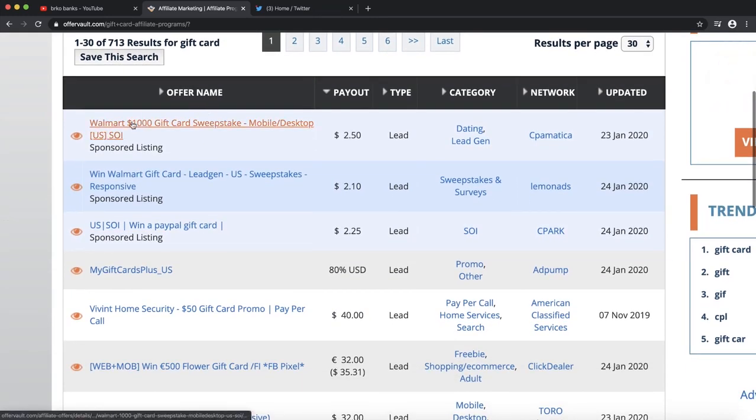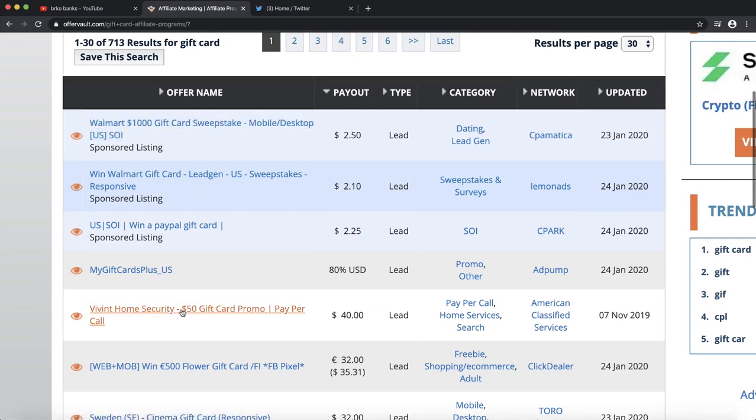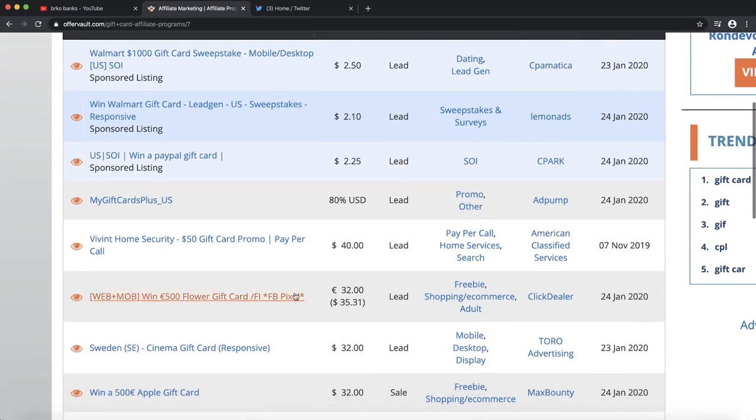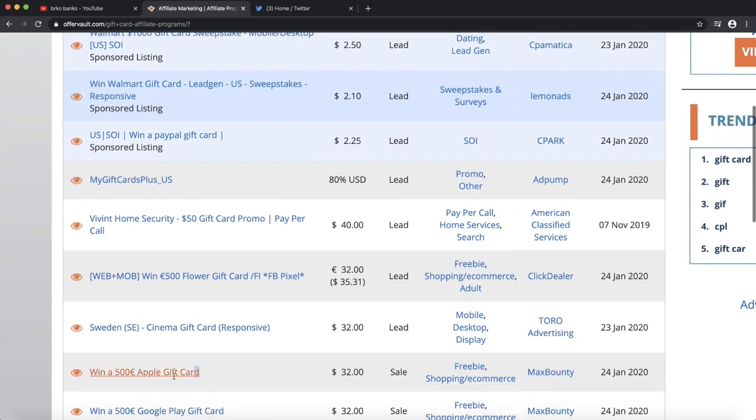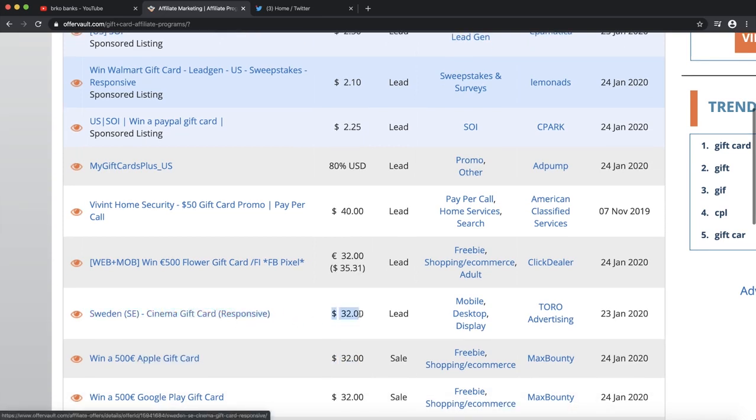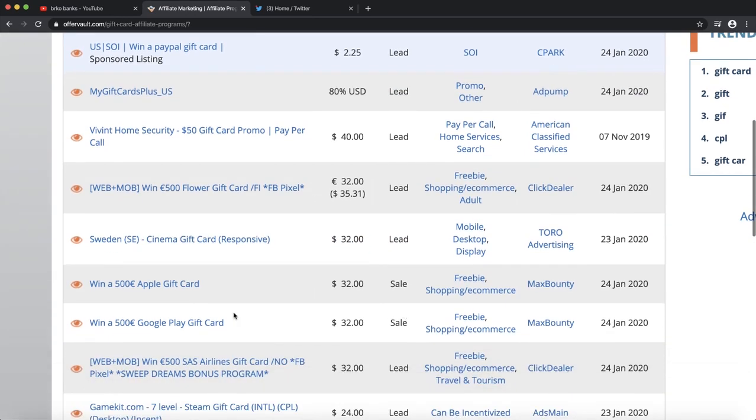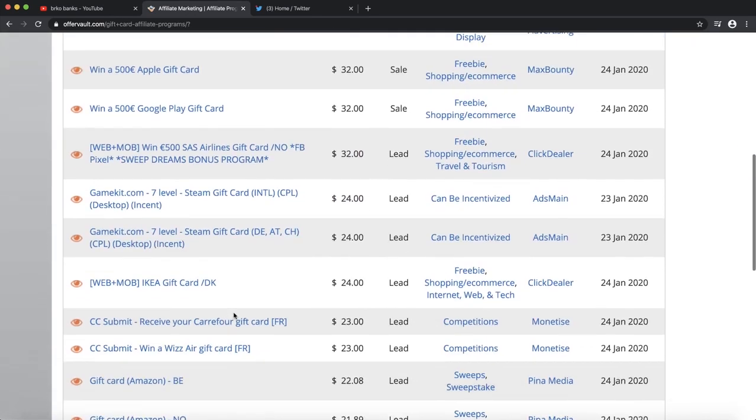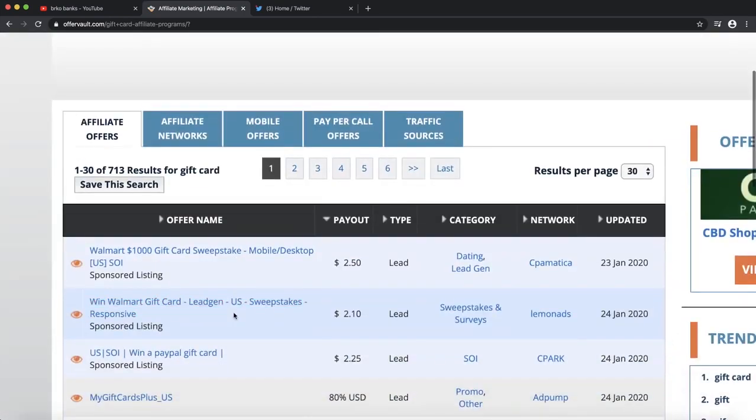If you want to sign up to sell this product, just click on which product you want to promote. I'm just giving an example of the Walmart one thousand dollar gift card giveaway, but you can see there are thousands of different methods. For instance, Apple gift card, you can earn thirty two dollars per sale. There are lots of different giveaways that you can go and sell.